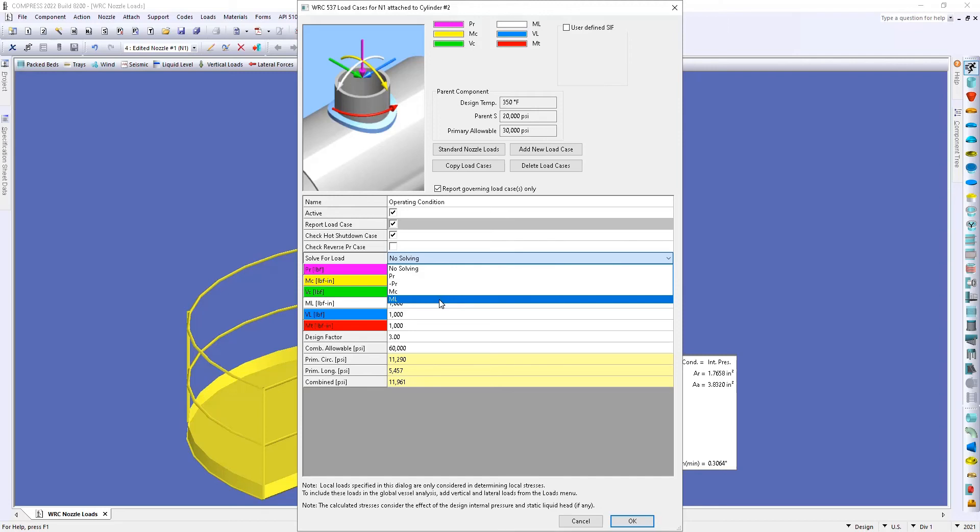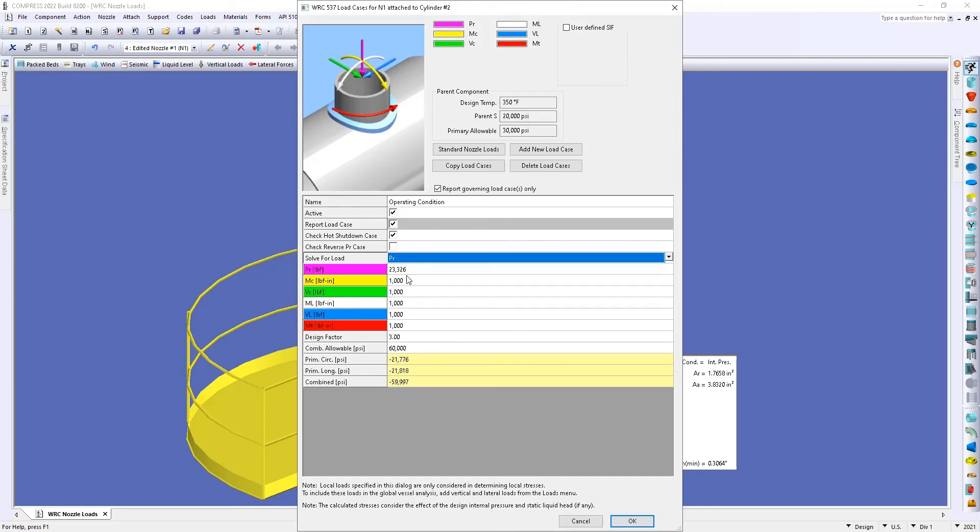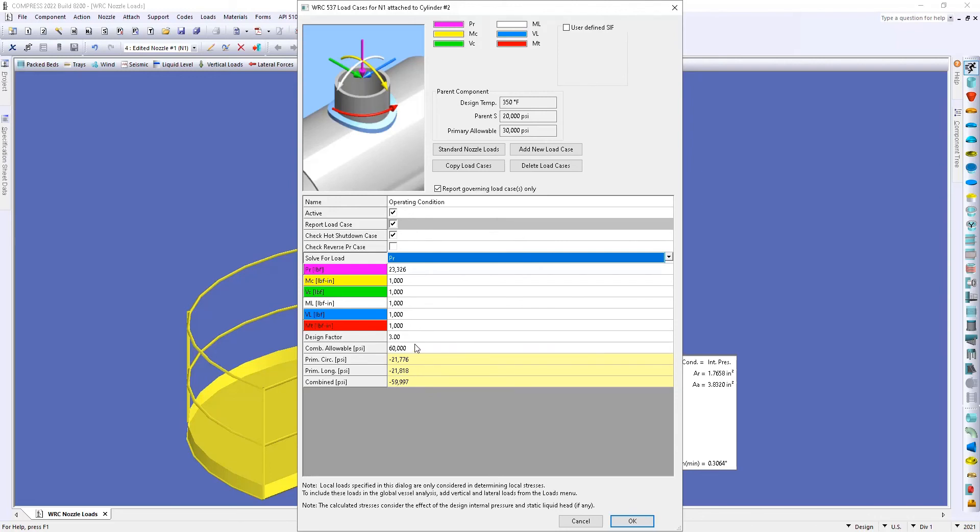So if I select my radial load here PR, the solver is going to determine what load here at the top can be applied to the nozzle. Basically the software is going to be iterating through this value until our combined stress is equal to our combined allowable stress.